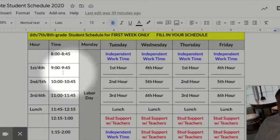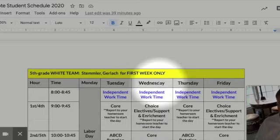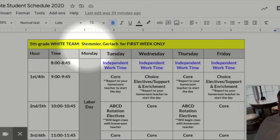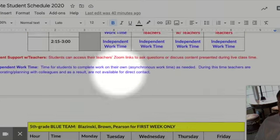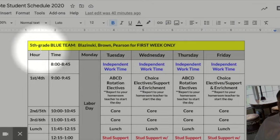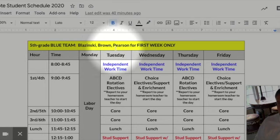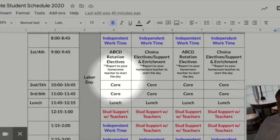You can print out the schedule and fill in your own so you're going in the right place. This is for the fifth grade White Team — Mr. Stemmler and Miss Gerlach. You can see what you're doing here; report to your homeroom teacher to start the day. The other fifth grade team is the Blue Team, which consists of Miss Blazinski, Mr. Brown, and Mrs. Pearson. Again, report to your homeroom teacher to start and then you'll see your rotation elective teachers in that same Zoom meet.